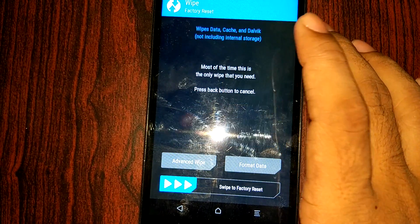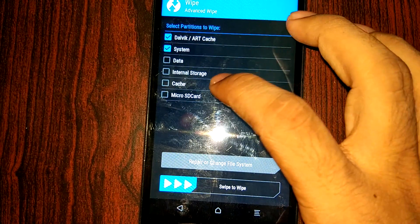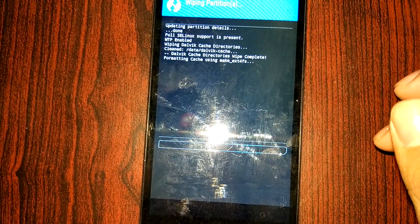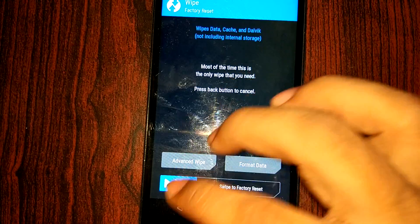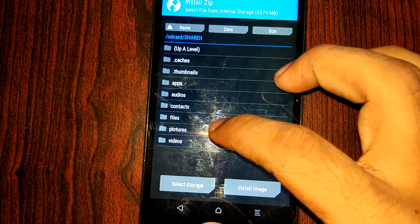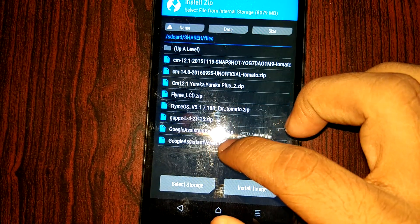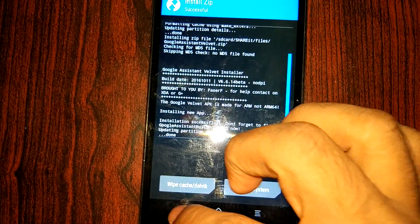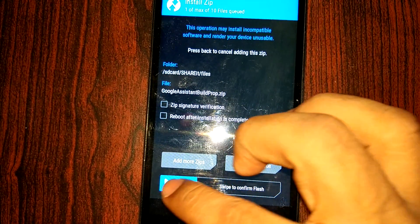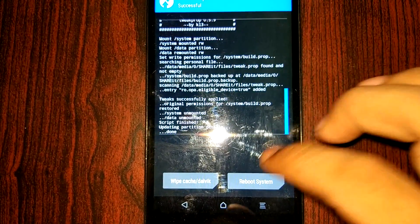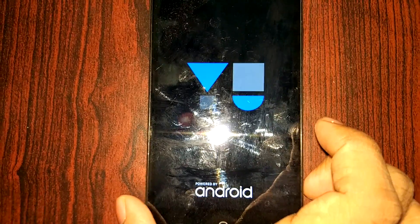Here we are in recovery mode. The first step is to wipe the cache — make sure you do not wipe data or system, just wipe the general cache. Then go back and locate the installation files. First install the Assistant Velvet file, which installs pretty quickly since the files are small, then install the Build Prop. After installation, just reboot your device.